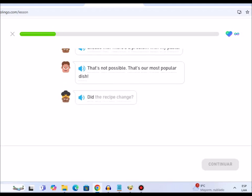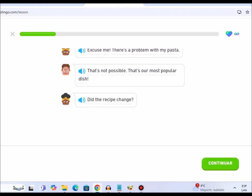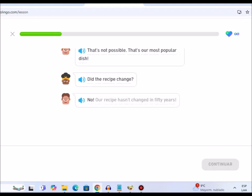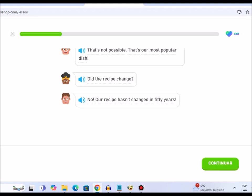Did the recipe change? No, our recipe hasn't changed in 50 years.